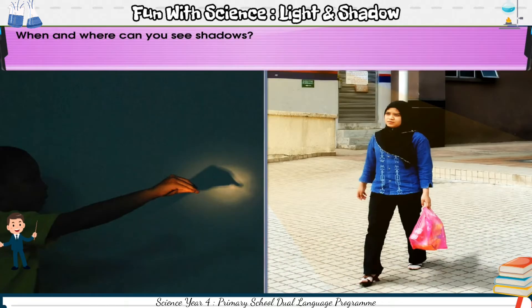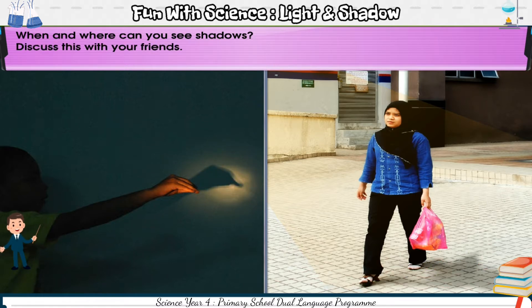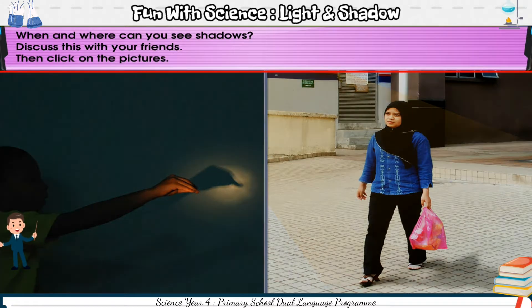When and where can you see shadows? Discuss this with your friends, then click on the pictures.